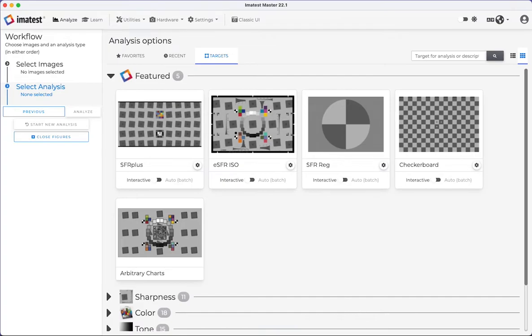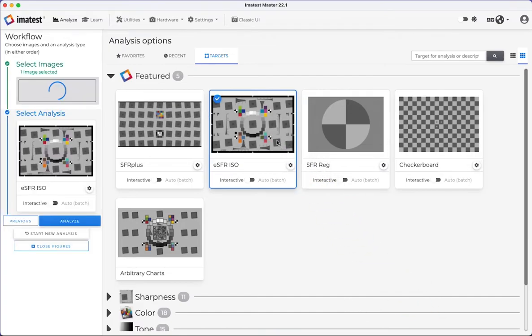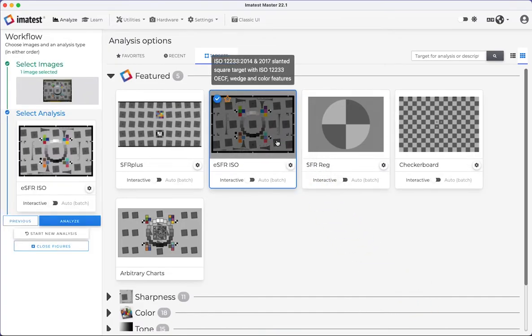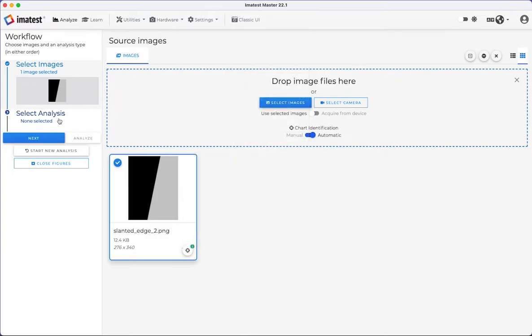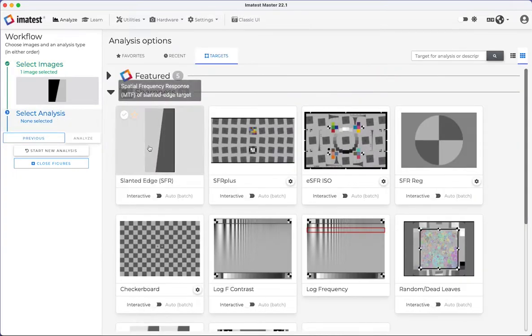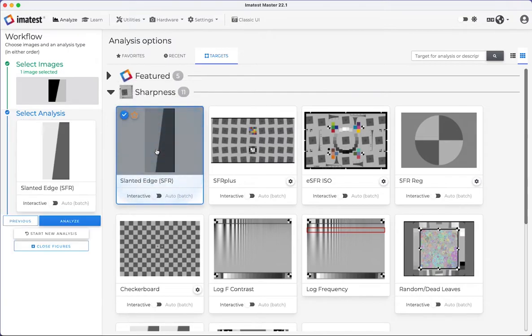You can also drag and drop an image onto the desired chart in the analysis selection. For less common charts, no chart may be identified. In this case, analysis can always be selected manually.